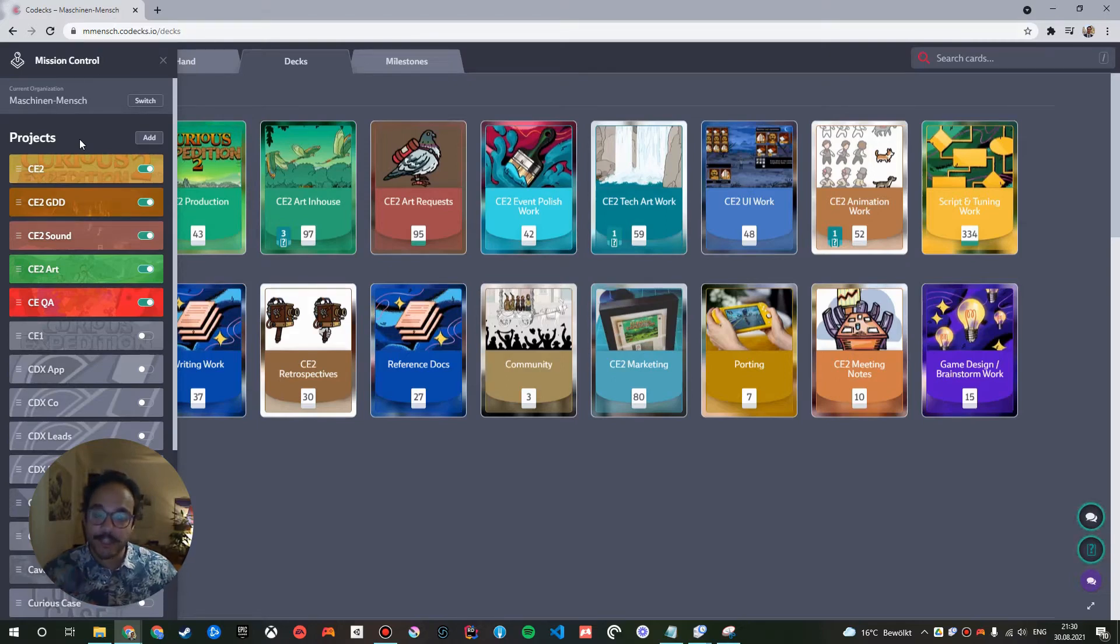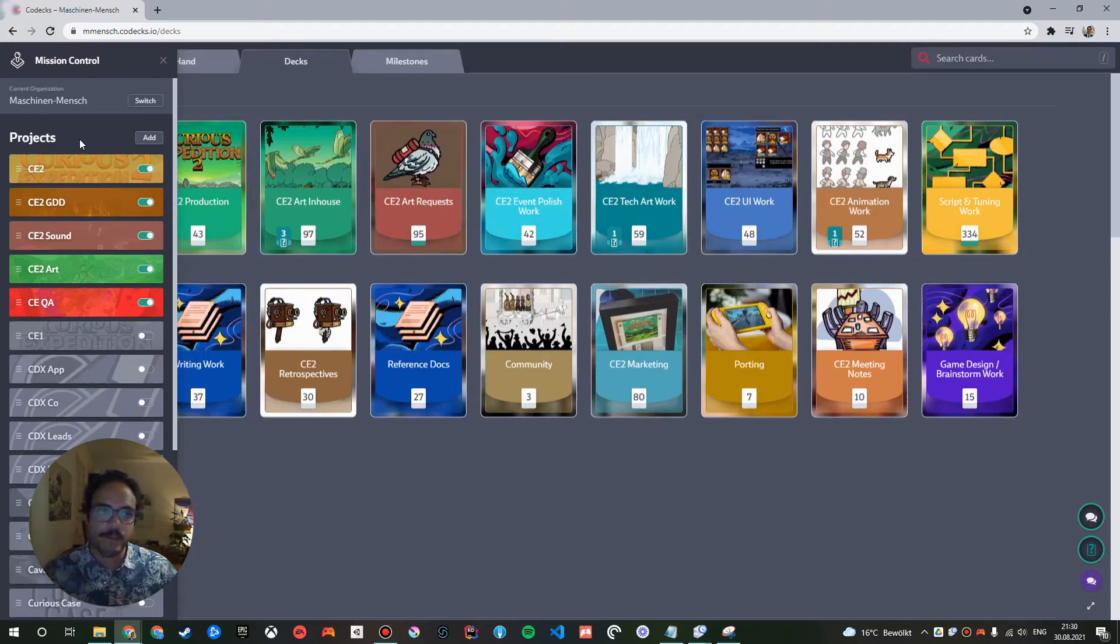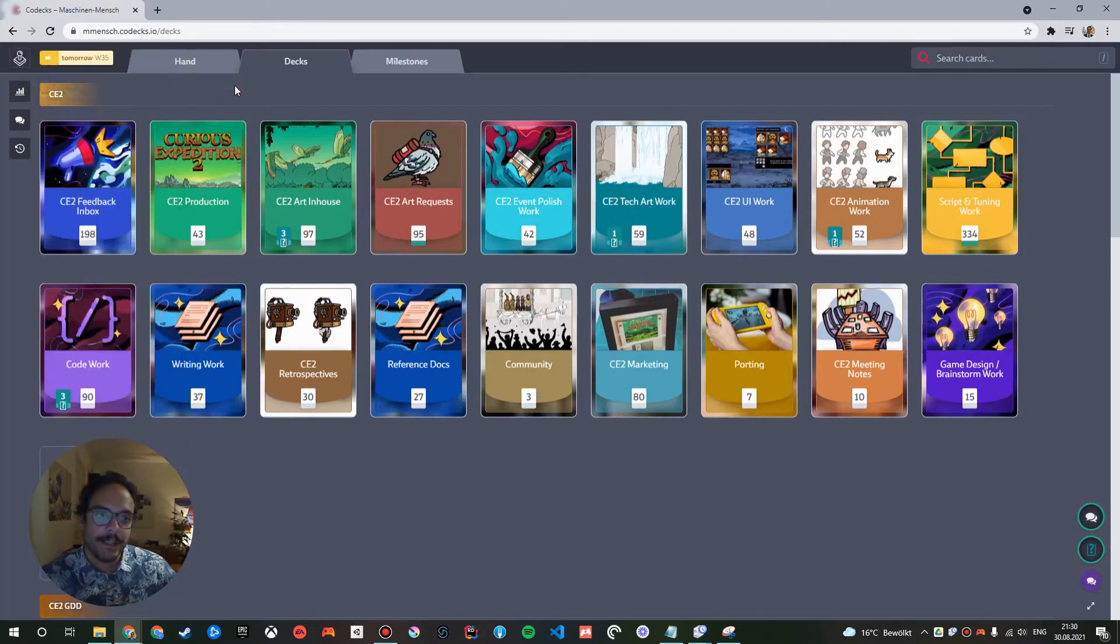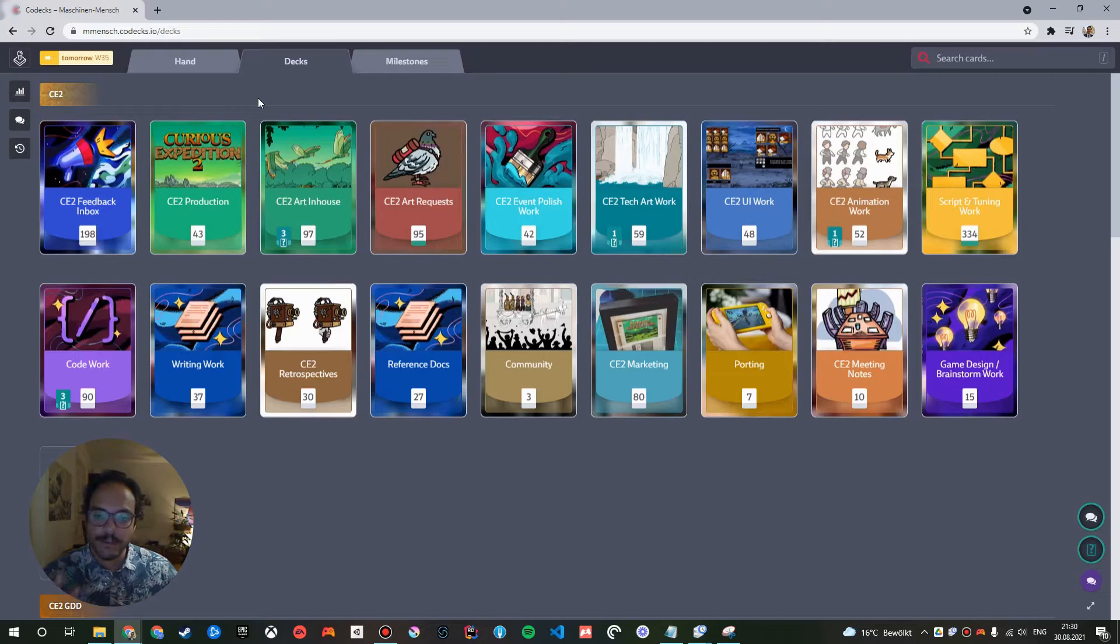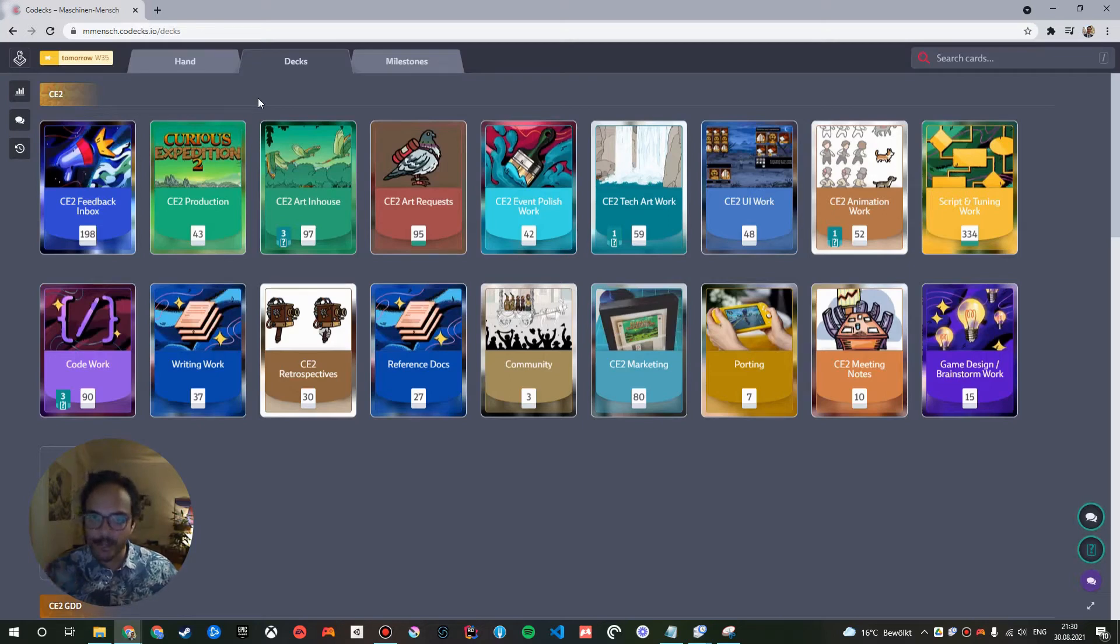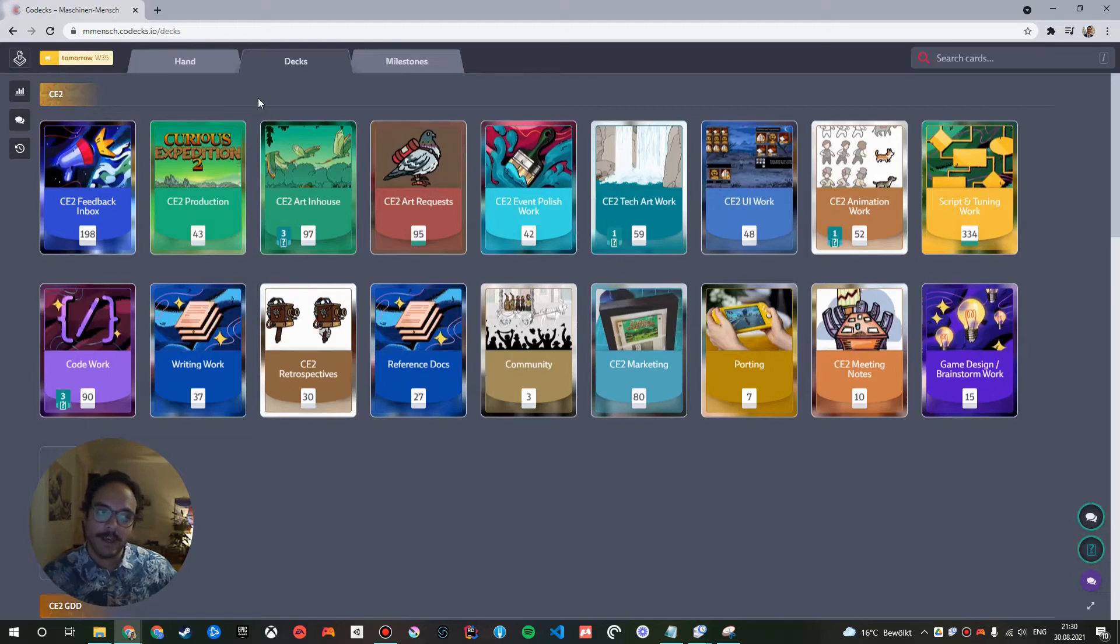Two projects of these will be especially relevant and I will talk about. They are the production project and the game design documents project. So let's look at the production project. You can see it here.